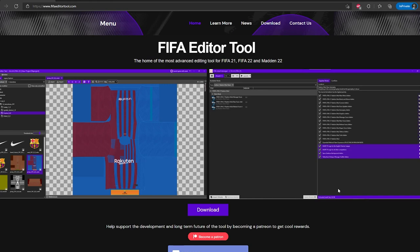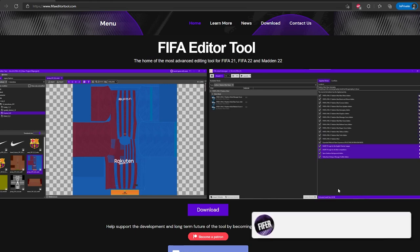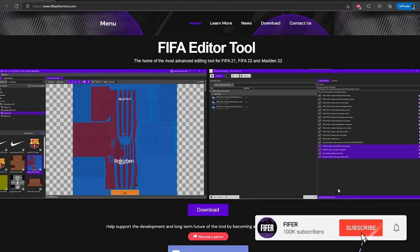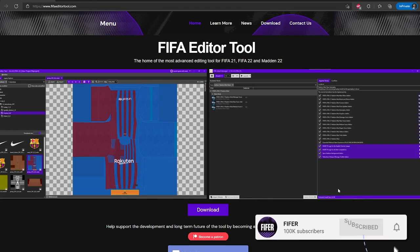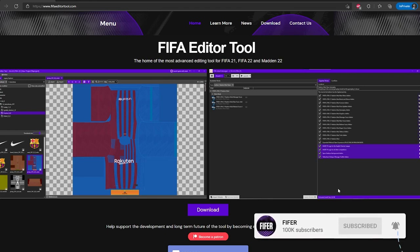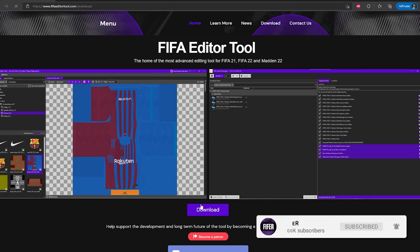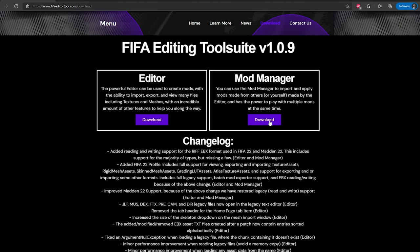So it's pretty simple. First you want to go to fifaeditortool.com, link is in the description. If you have an ad blocker I would actually recommend disabling it because ads on the website are a big part of how this project is funded. And you just want to click the download button. You're going to go here and you want to click download on the Mod Manager. You are always going to want the latest version of course. So right now that is 1.0.9 but when you're watching this it might be later. The same thing applies.